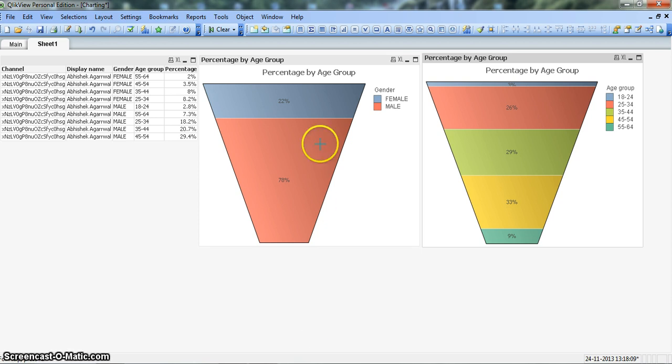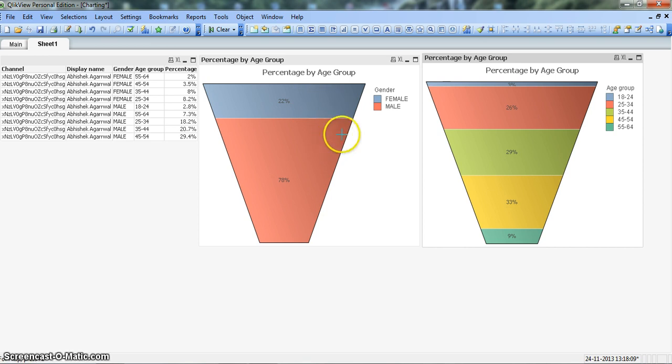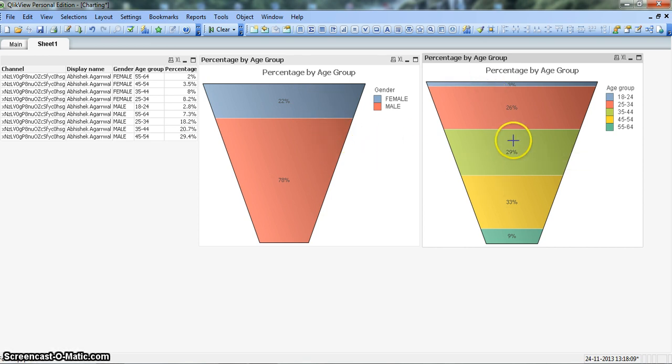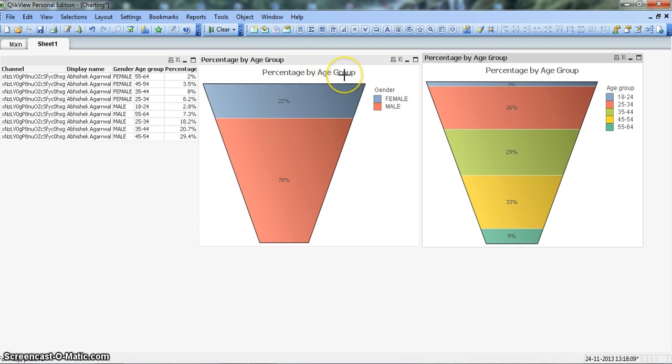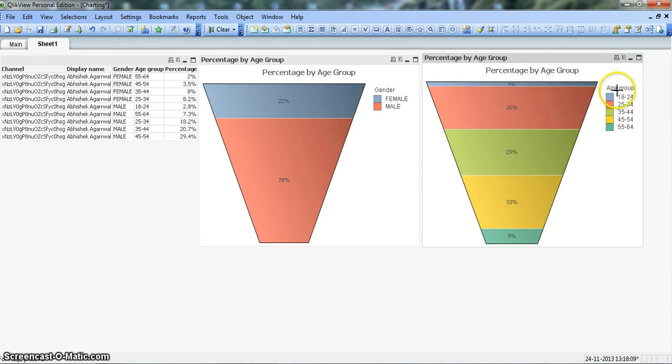As you can see, these two charts indicate they are funnel charts. We have different categories of data in both charts. In the first chart we have data for female and male showing percentage by age group, however the title is wrong, whereas in the second chart it says percentage by age group with different age groups. I think here the title is correct.